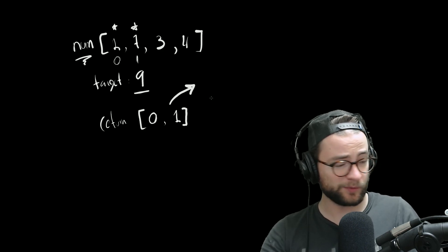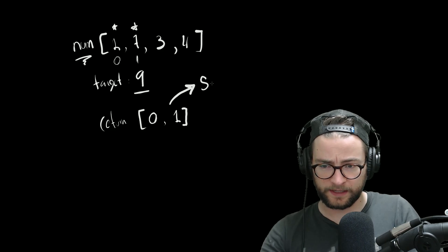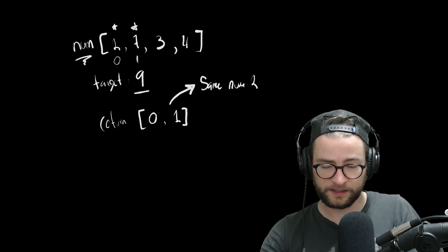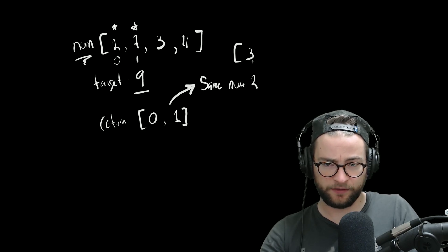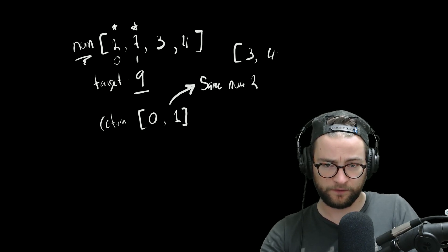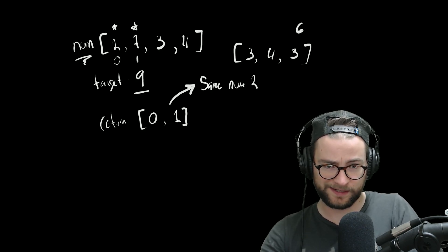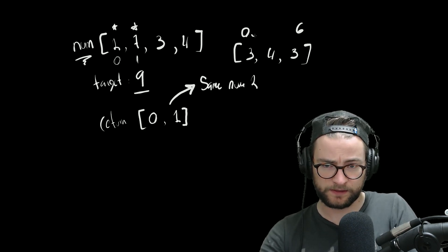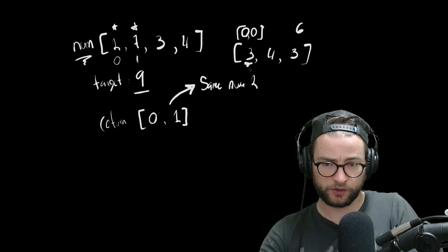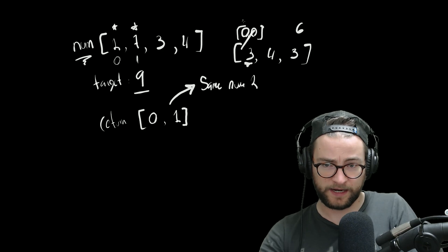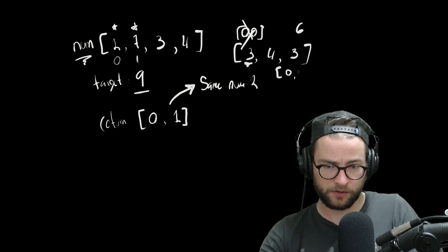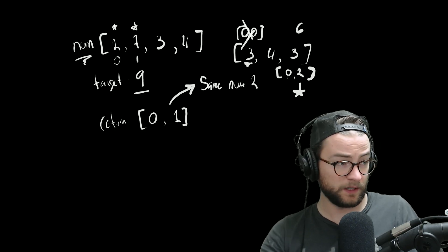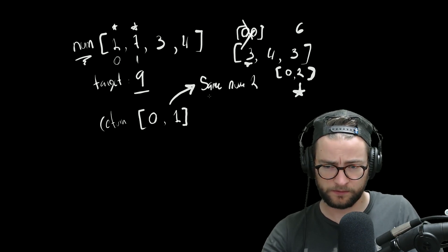Okay, so some additional parameters. You cannot use the same number twice. So what that means, let's say that we had three and four and three here, and our target was six. We wouldn't be able to use zero, zero here, like if we just use this twice. So we cannot do that. What we would actually want to return is zero, two, zero, two. So that's not using the zero indice twice.